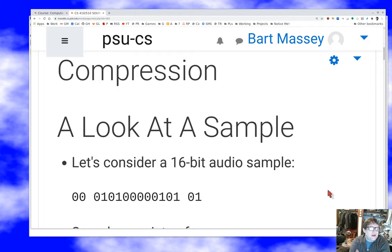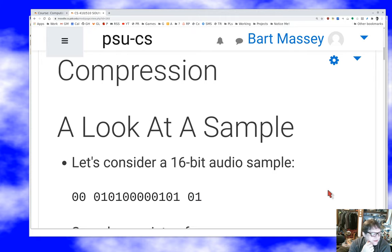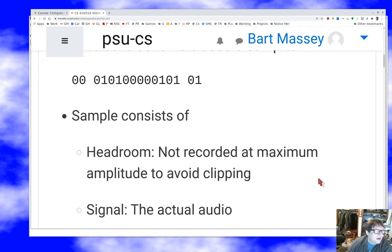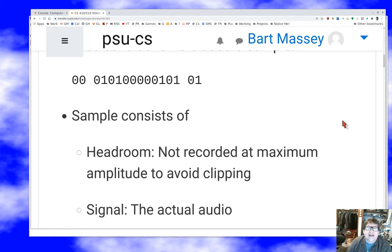Let's start by considering these 16-bit audio samples we've been working with. The principles are the same regardless of the size of the sample or how it's represented, but having something concrete to work on is useful. So if we have a 16-bit audio sample, we can conceptually break it into three pieces. First, up at the top, there's some headroom.